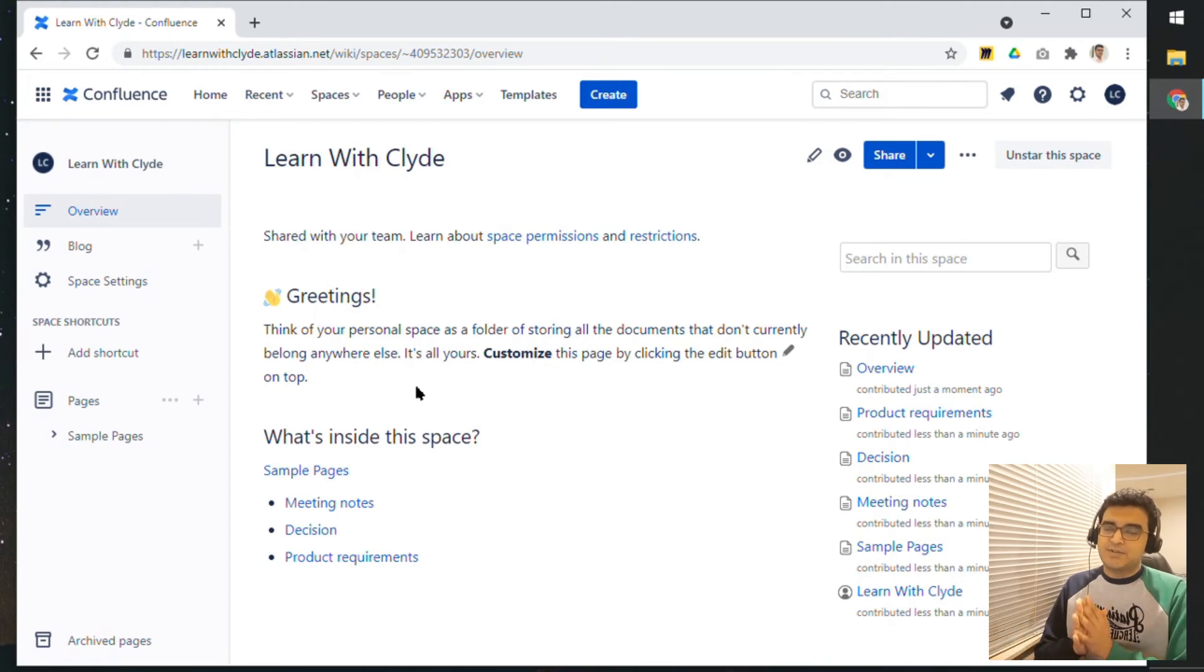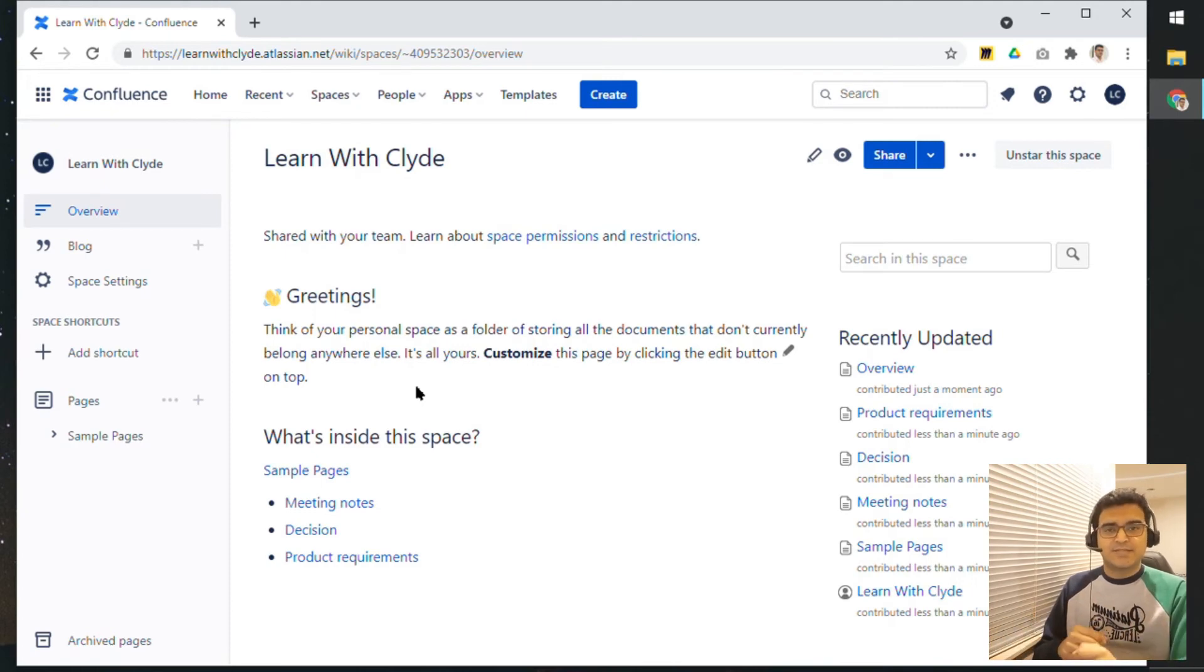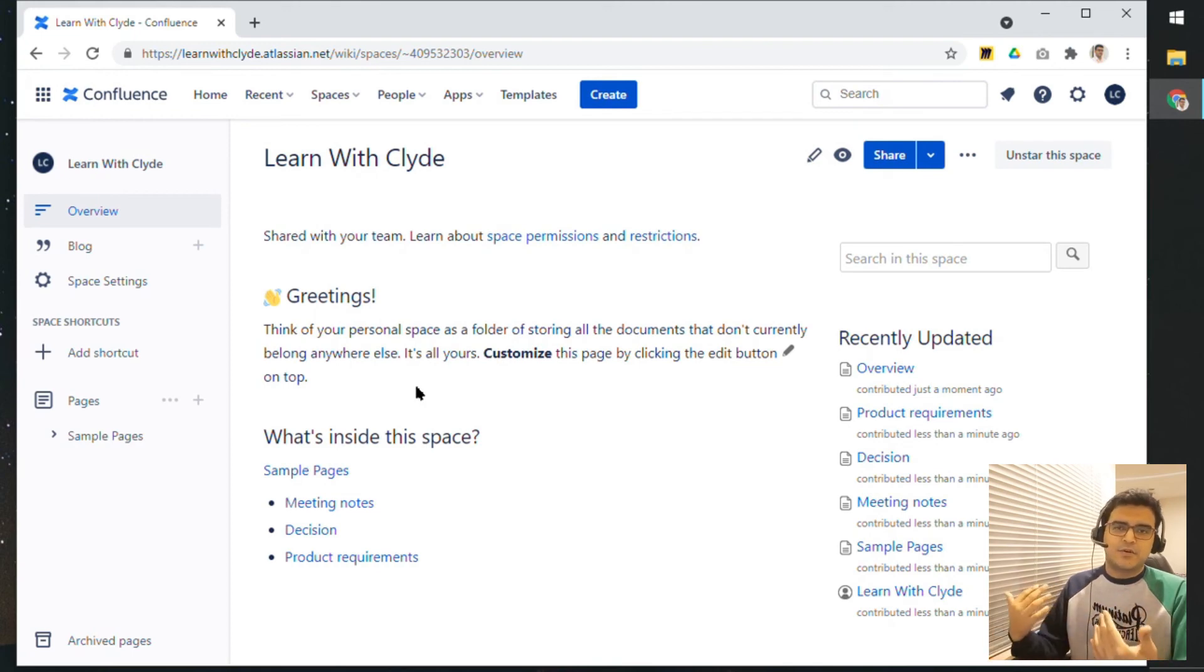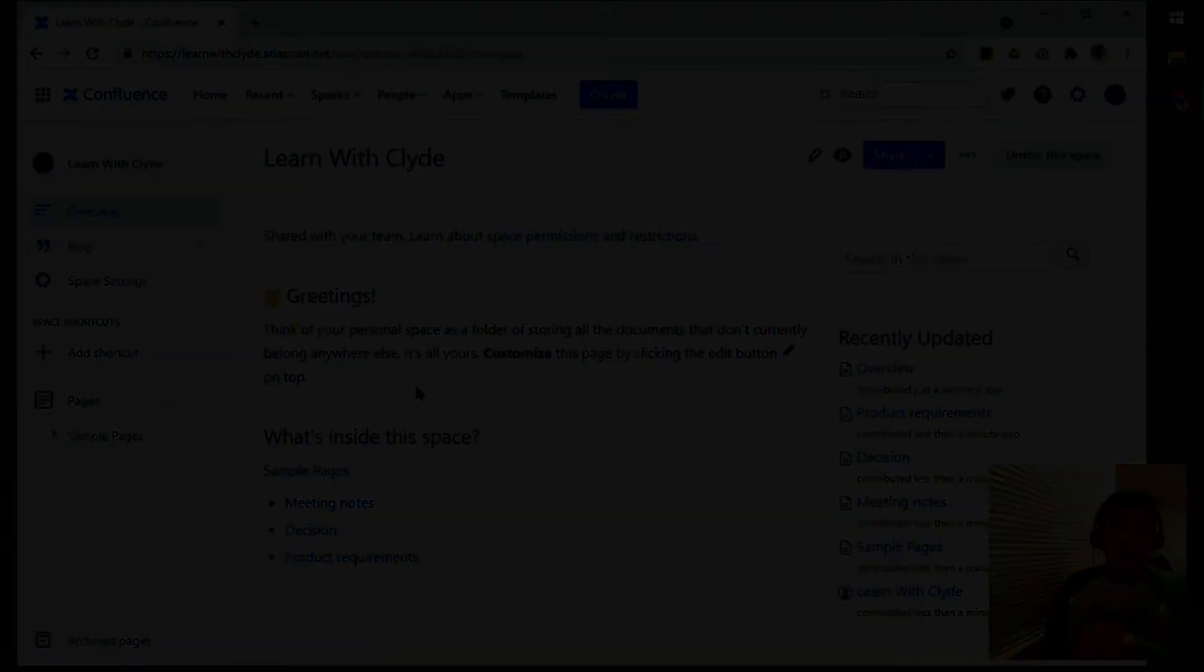I would definitely recommend using personal spaces if you are already using Confluence for your note taking and other documentation for your personal notes.